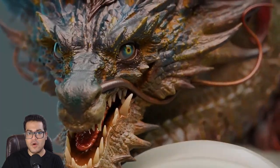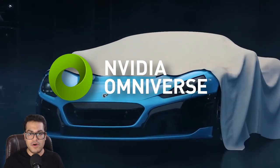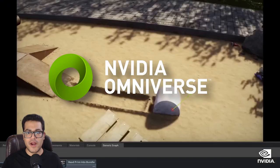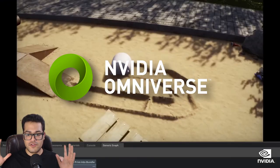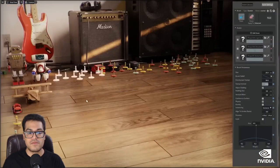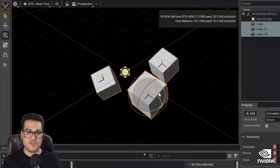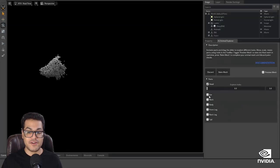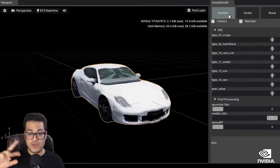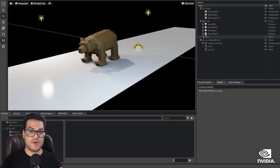Nvidia has their own program called Nvidia Omniverse — it's more like a suite of programs, so you can call it the Omniverse suite. Nvidia Omniverse is built from the ground up on USD, and it allows you to connect different programs together and do that data interchange flawlessly between them.